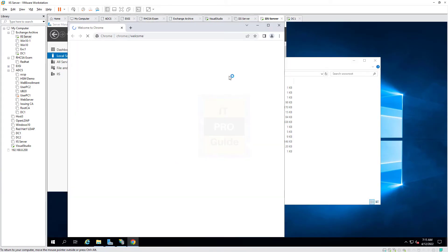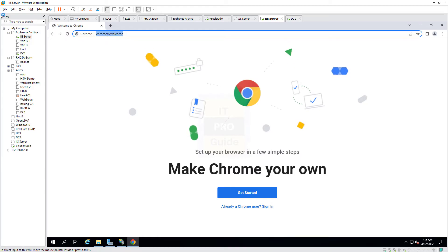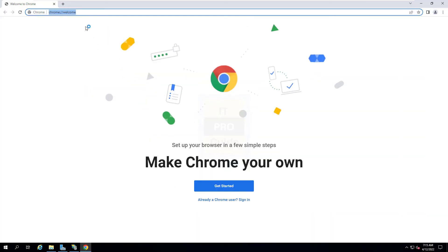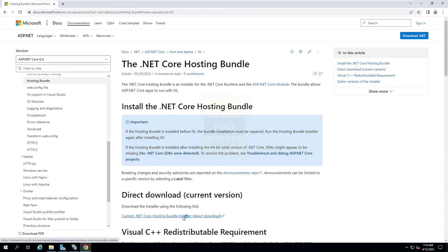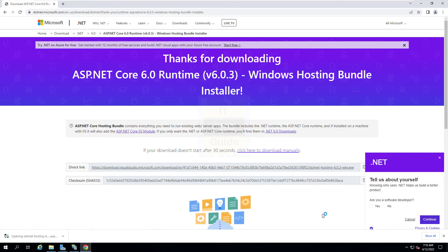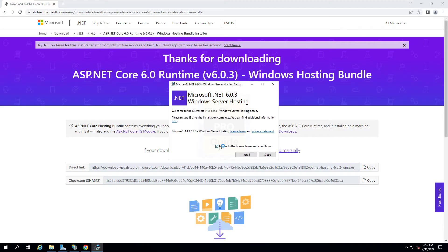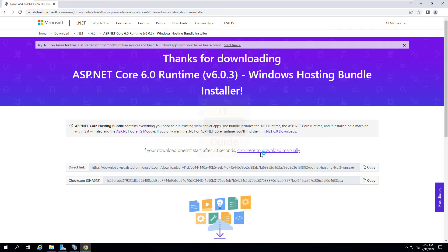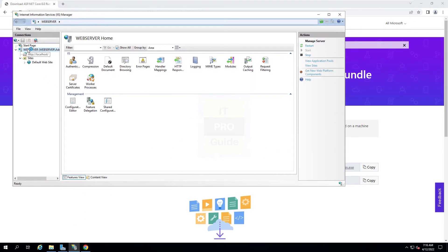I switch to the IIS server and paste the web files. I'm pasting them into the folder where the default web application was running, so the files are now available on the IIS server. The next step is to make the IIS server ready to run this .NET 6 application. We need to install a supporting bundle for hosting it, so search for 'dotnet core hosting bundle installer'. That will take you to the Microsoft .NET page where you can download the .NET 6 Runtime Windows Hosting Bundle Installer and install it on the IIS server.